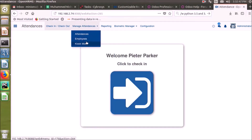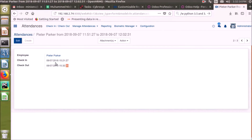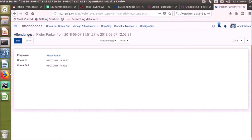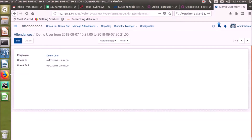The Manage Attendance menu has three options. The first one is Attendances, where we can create attendances manually by giving the check-in and check-out time. You can also browse through all the attendances that have been made from here.